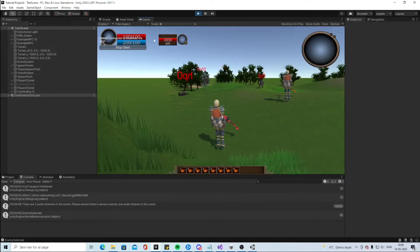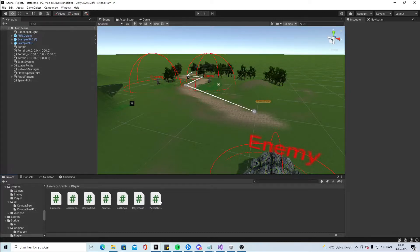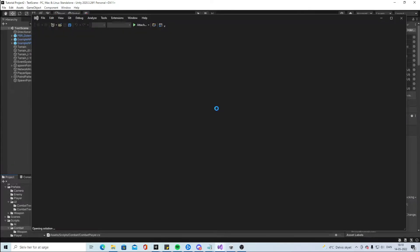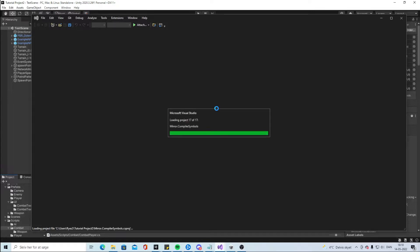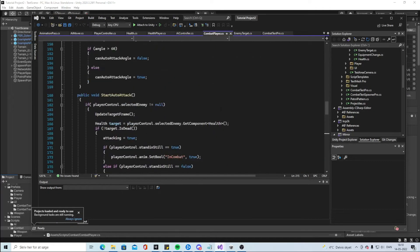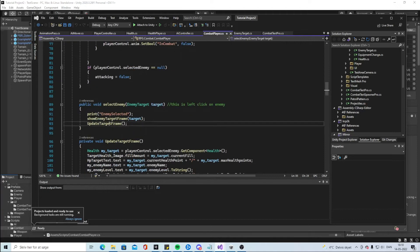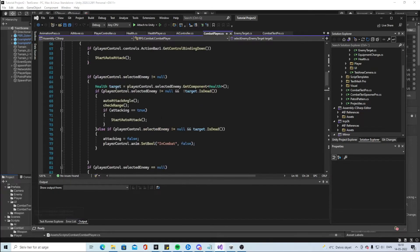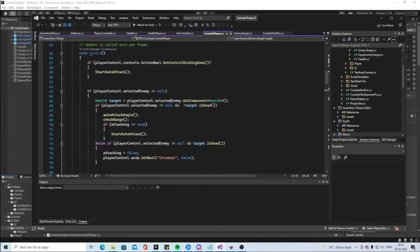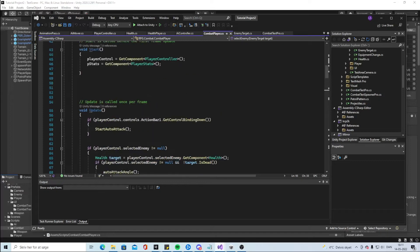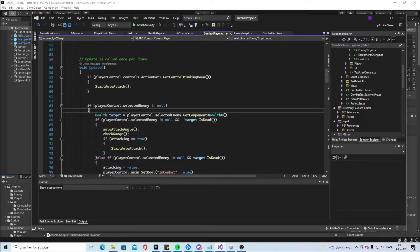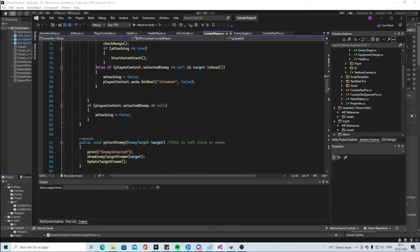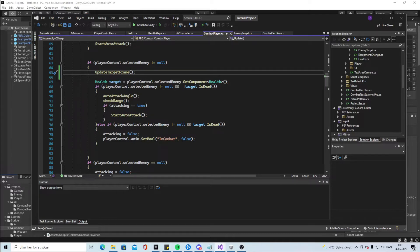It will also update the health bar. So we're going to make some changes. Let's fire the combat player script. We want this update target frame to happen multiple times. We could put it inside here and I think you can actually put it inside here as well so it keeps updating as long as we have a target. That way we can get the information all the time.